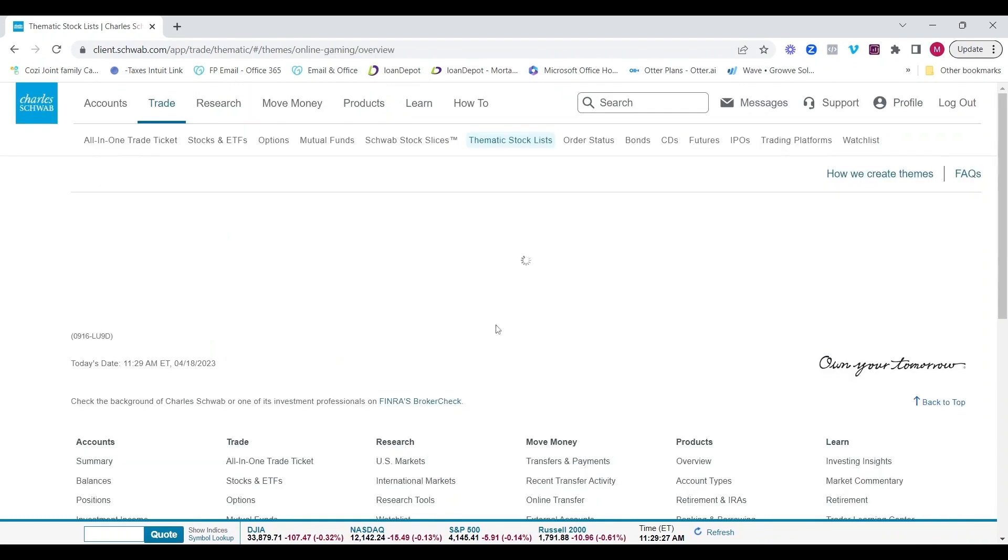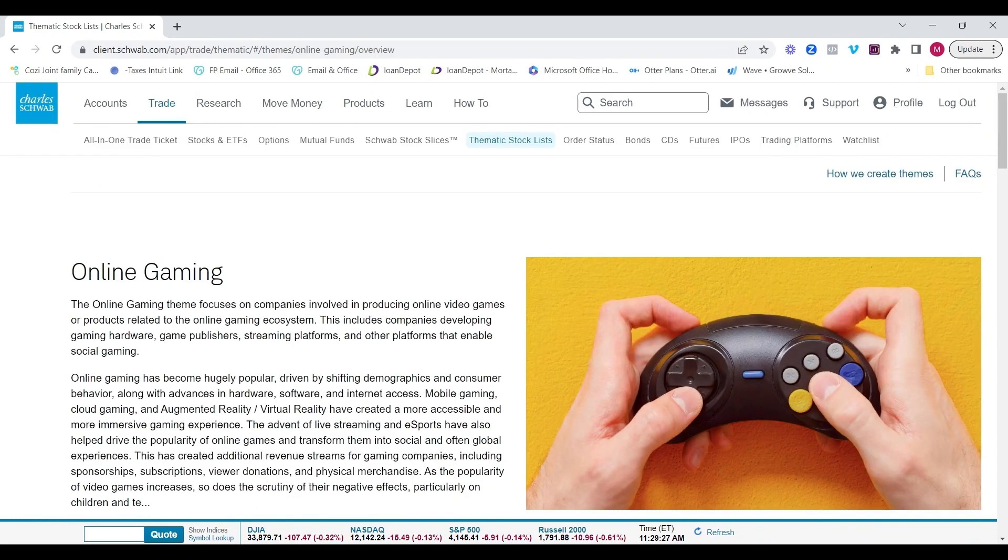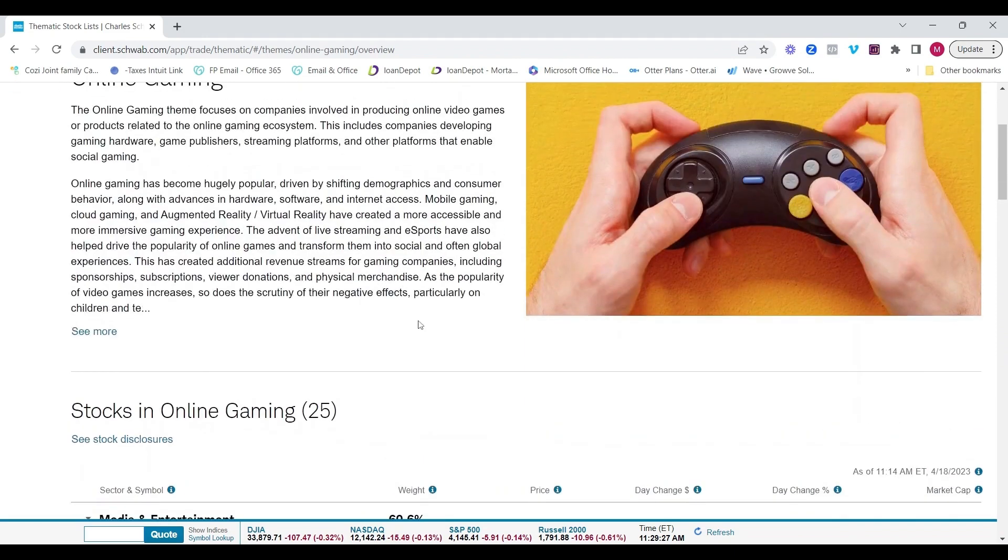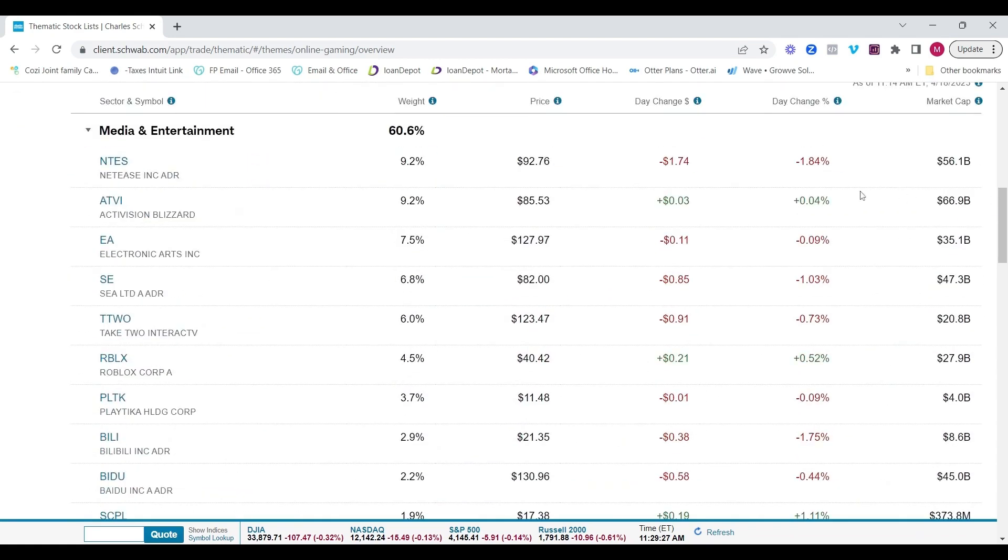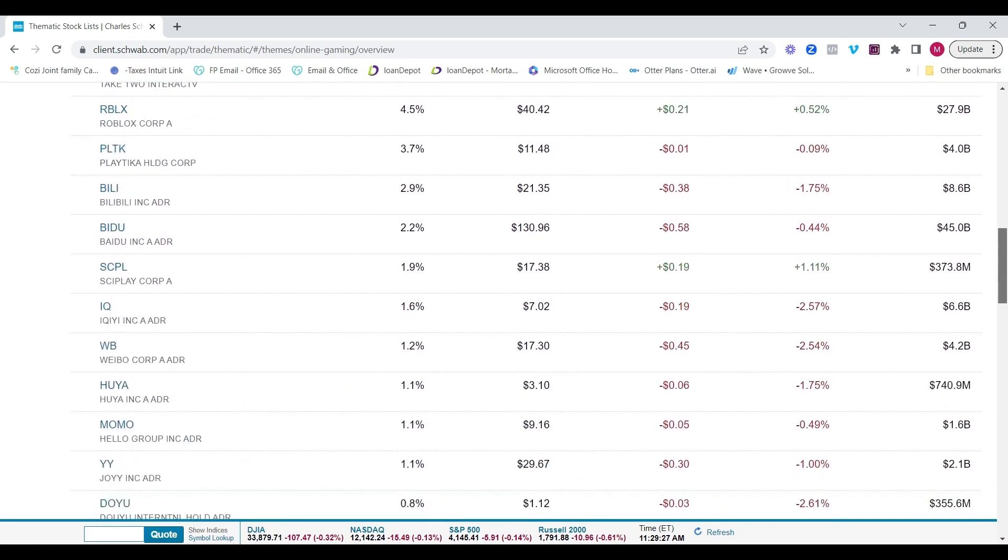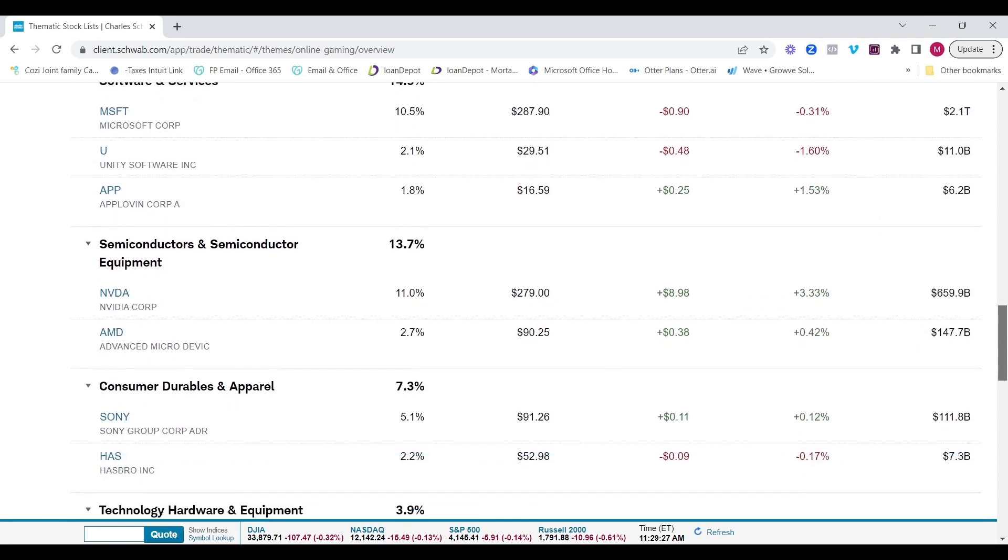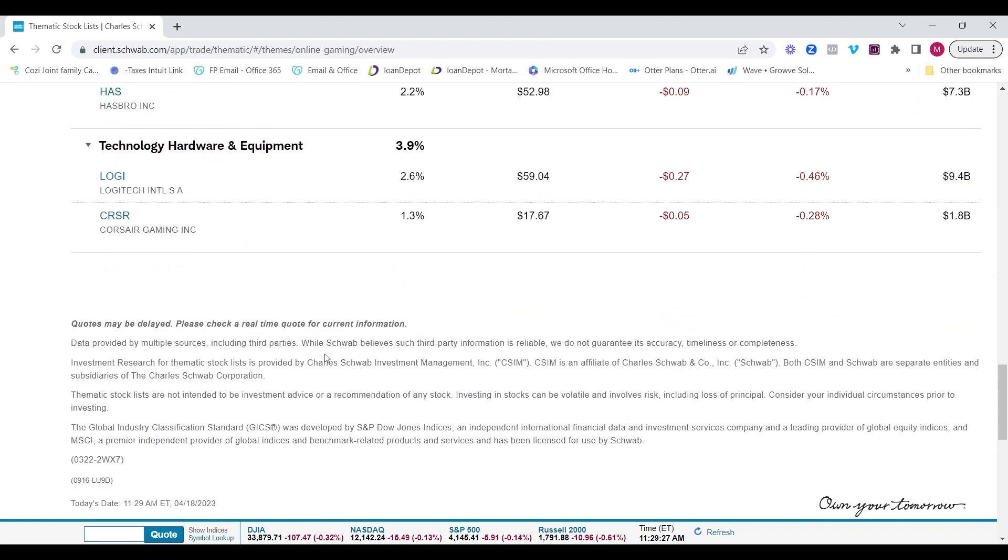So you can click on one, for example, and now it's going to produce, it's using a third party for some of this data. So Schwab's going to put a disclosure on there telling you, hey, use this at your own risk, obviously, but these are companies, a list of companies and their stocks and the allocation of the weighting of these stocks. If you were to build a portfolio using these, it shows you, hey, all of these give us that theme of online gaming at this weighted percentage. So now you have your list of stocks, and you'll see the disclosure here at the bottom.